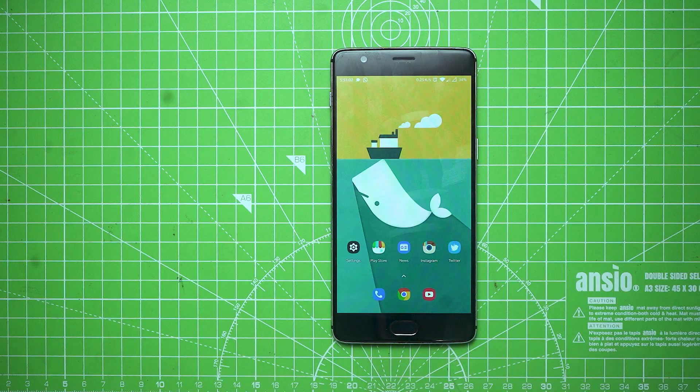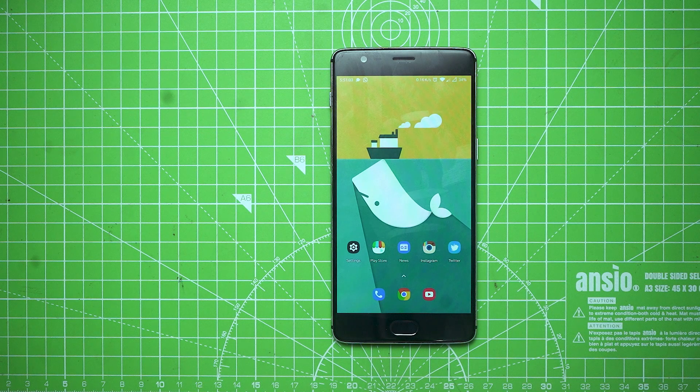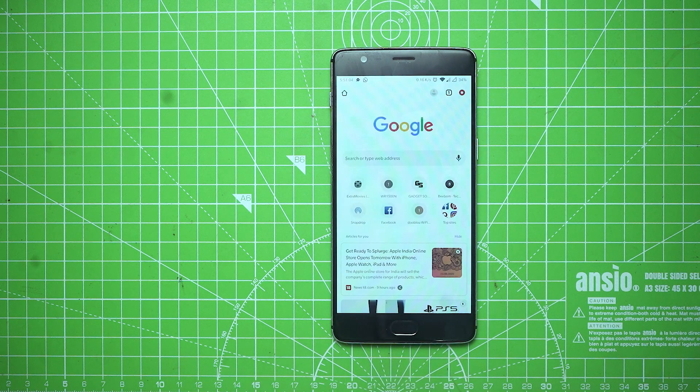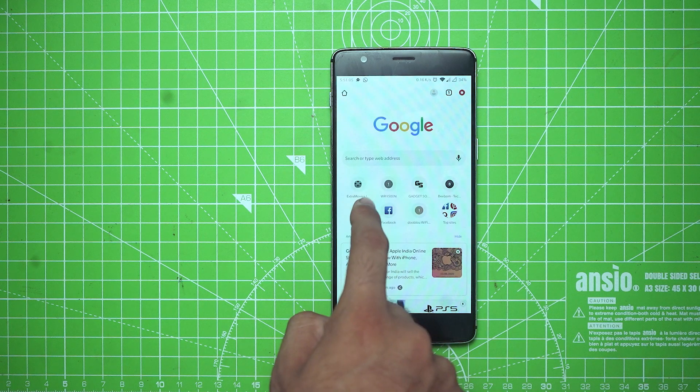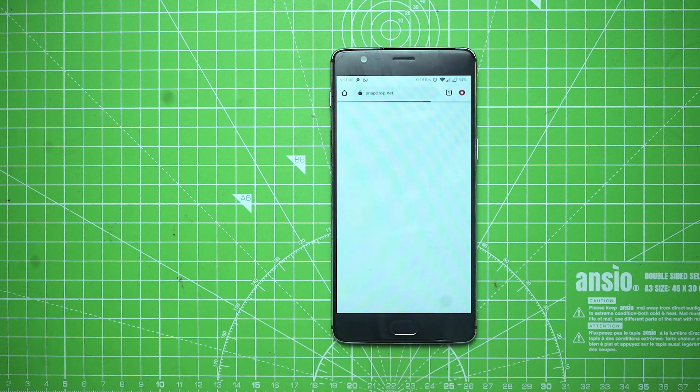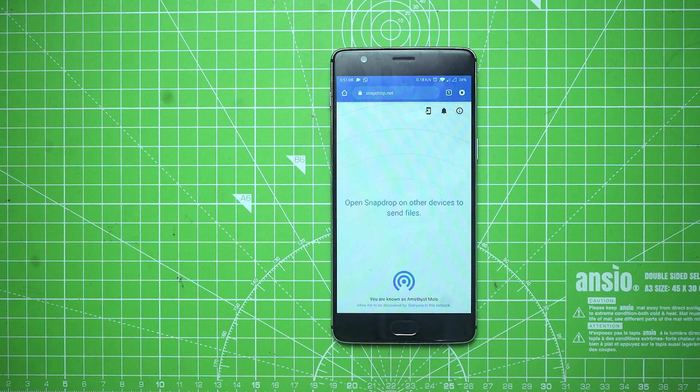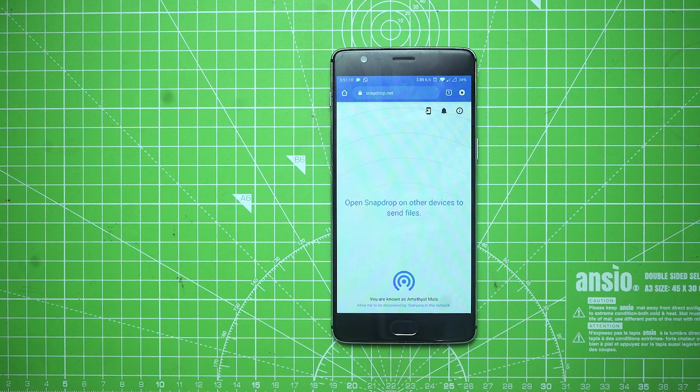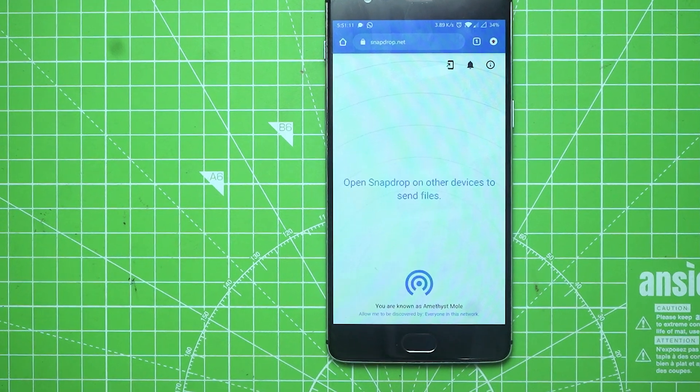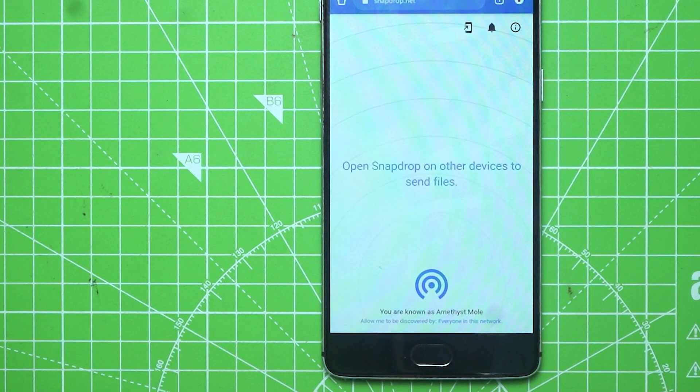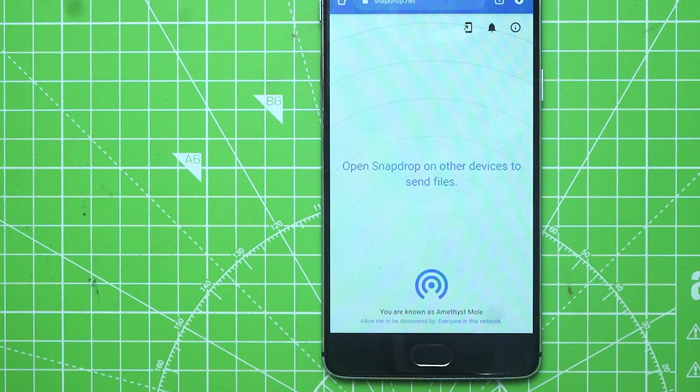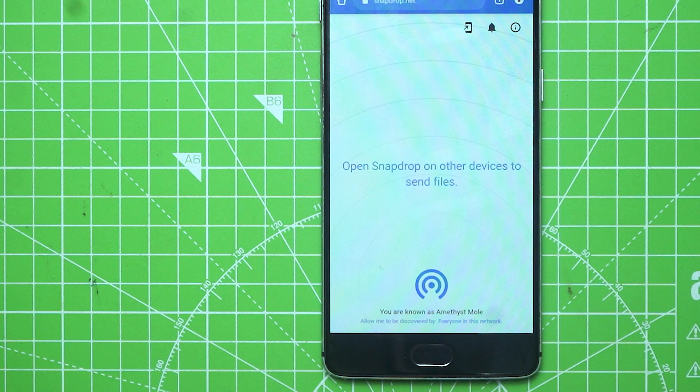Simply take out your Android phone and go to the Chrome browser and open SnapDrop.net. You'll see a website that looks like a receiving hotspot icon and it will name your device. By the way, the device name is different every time you load up the website.